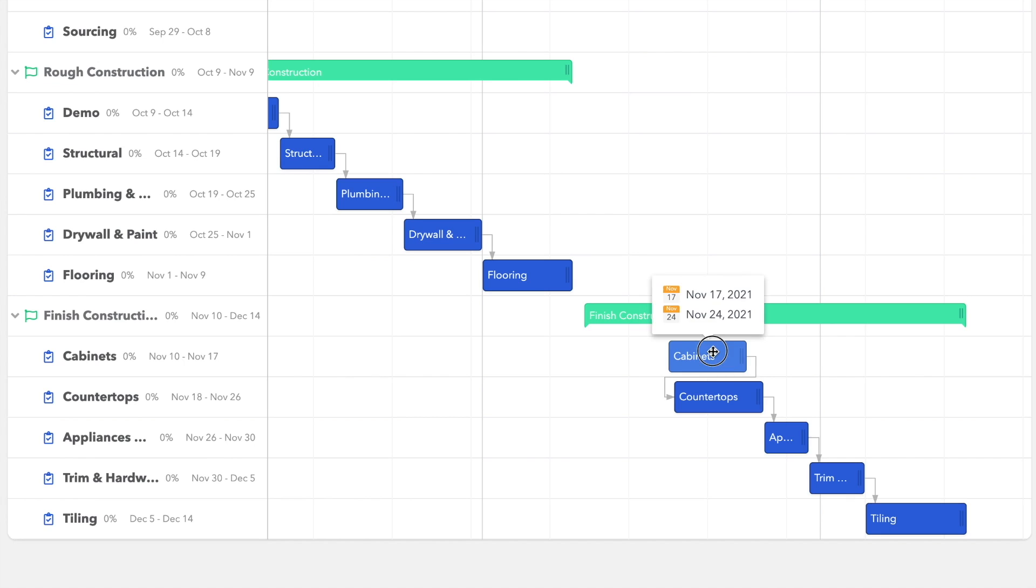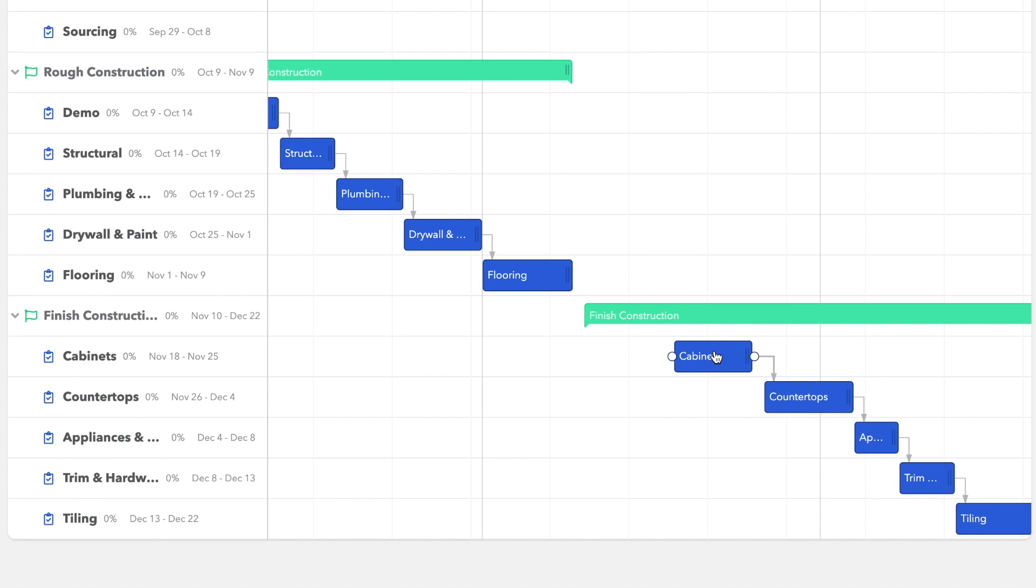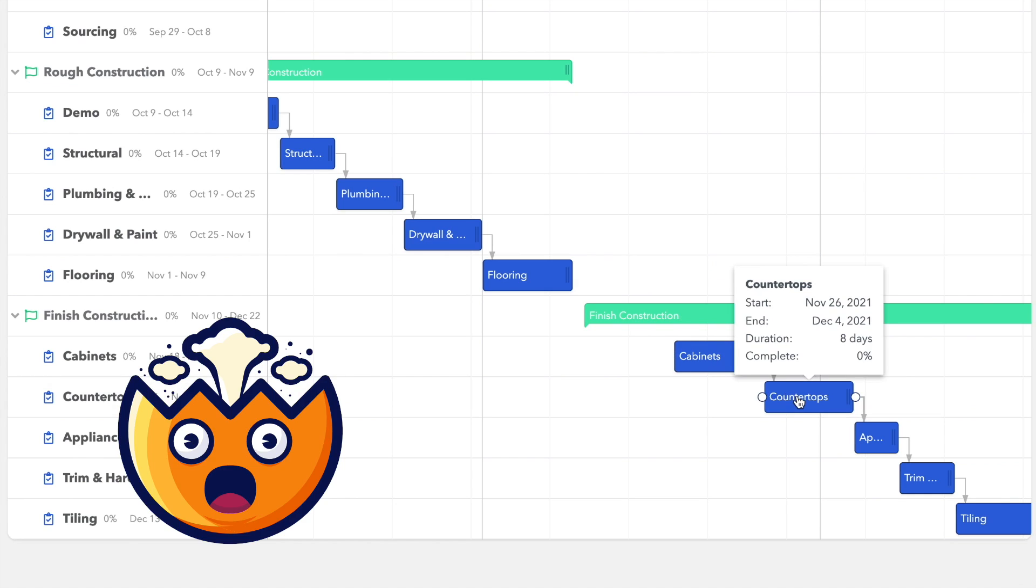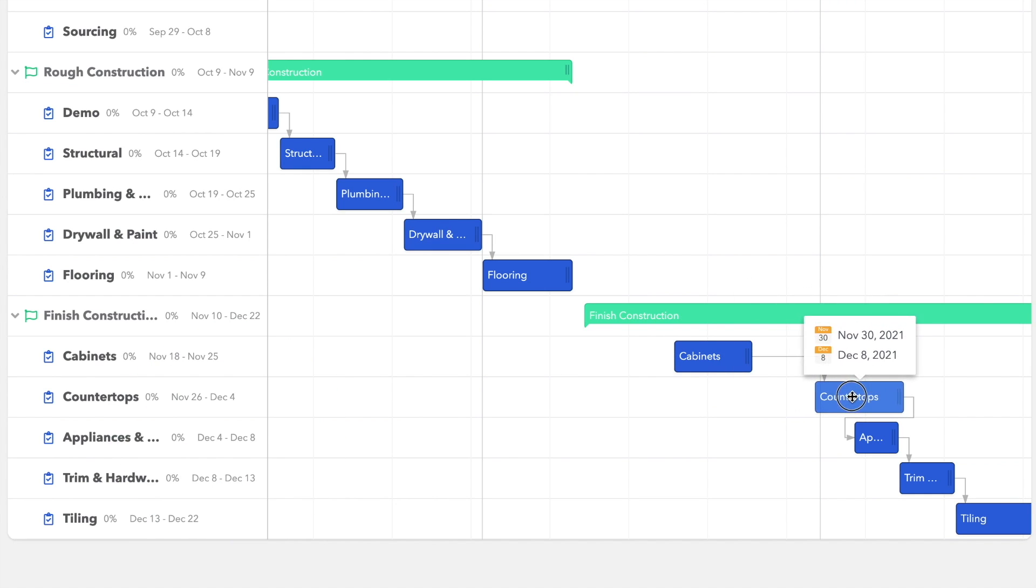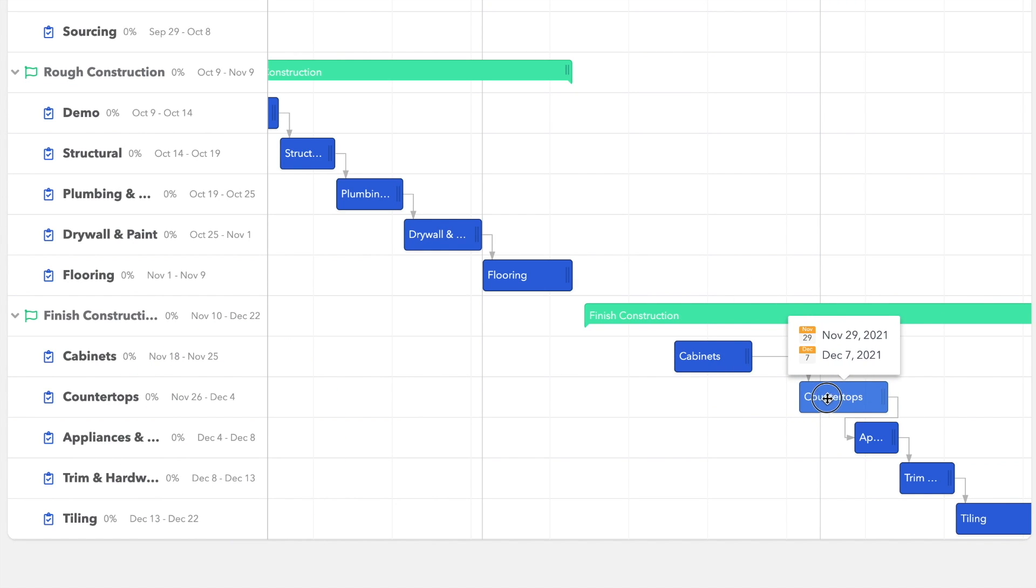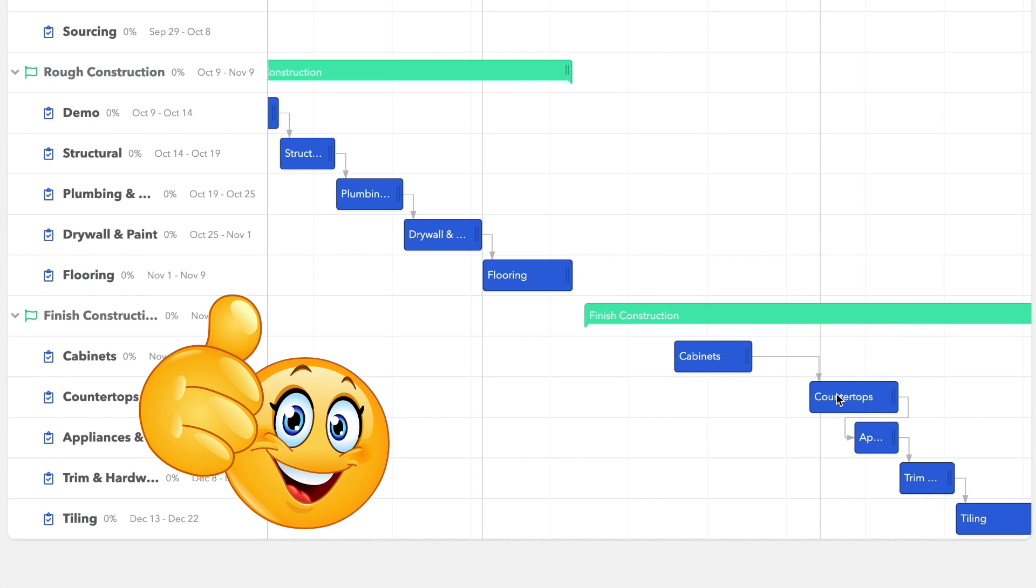So now when I move a task, the dependent items move with it. So if cabinets slip by a week, countertops and everything else connected will automatically shift. And now you've got a solid schedule set up.